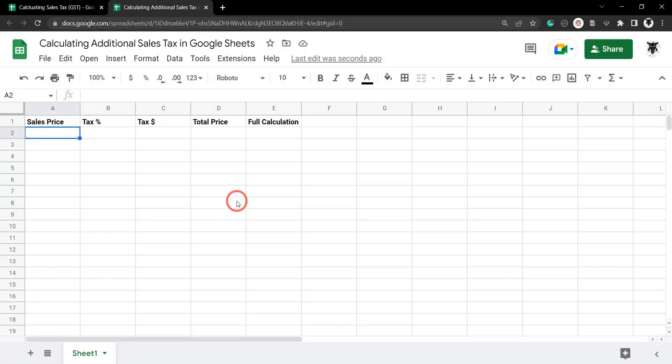In this tutorial we are going to quickly calculate the total extra tax we need to put on the sales price of an item. Let's get cracking, let's make it easy for us first.